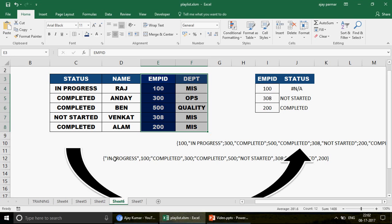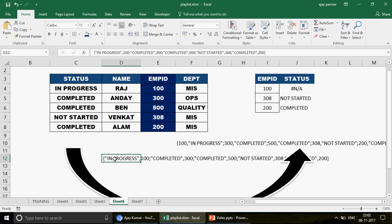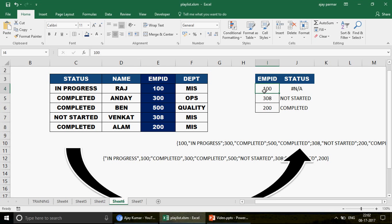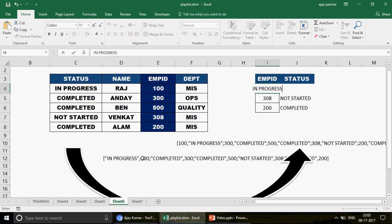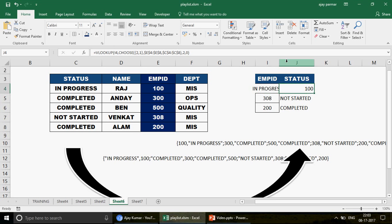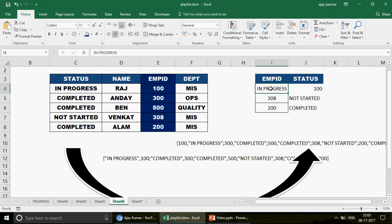One more question: what if I look up 'In Progress' instead of the employee ID? Pause and think about what you'd get. When I press Enter — because 'In Progress' is now the lookup value, and in the CHOOSE table with {1,2} it comes in the first column of that row — the VLOOKUP finds 'In Progress' in column 1 and returns the value in column 2, which is 100. So you get 100. That's how the CHOOSE function works.